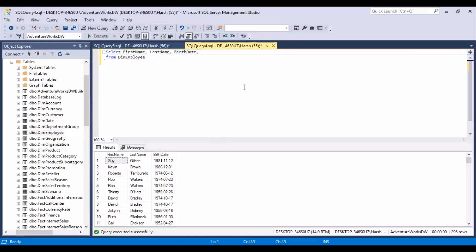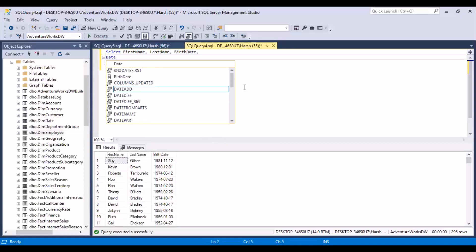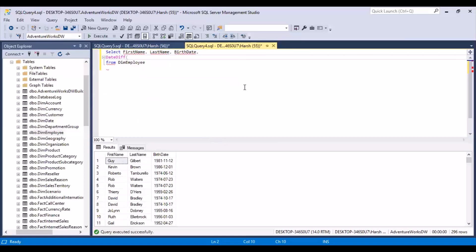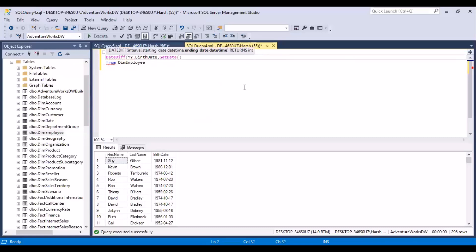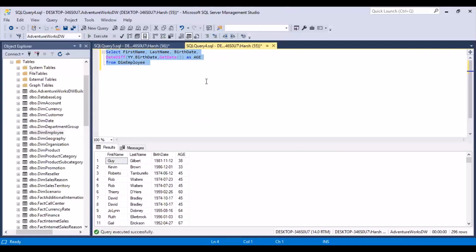The simple function we can use is DATEDIFF. We use DATEDIFF, put YY for year, then the birth date column, then GETDATE — aliased as age. After executing, we can see the ages. For Guy Gilbert, born 12th of November 1981, his current age is 38. Considering the current year is 2019 and today's date is 17th of November, this seems to be correctly calculated.